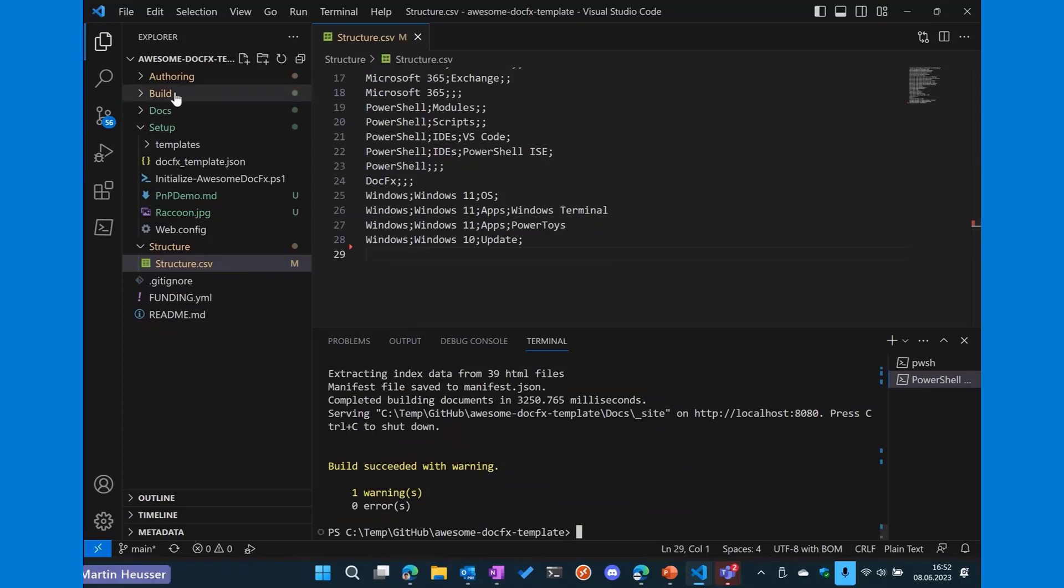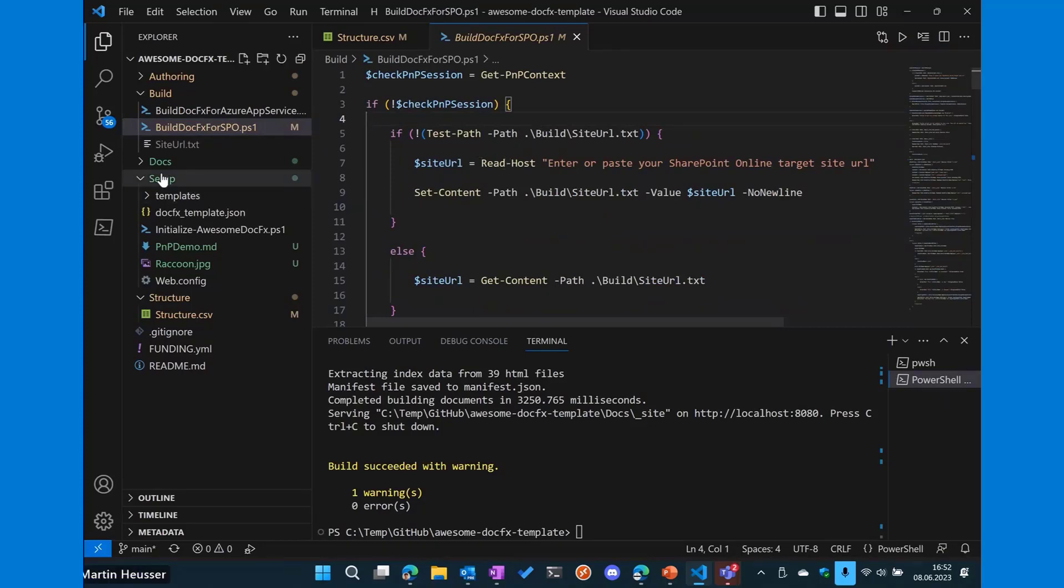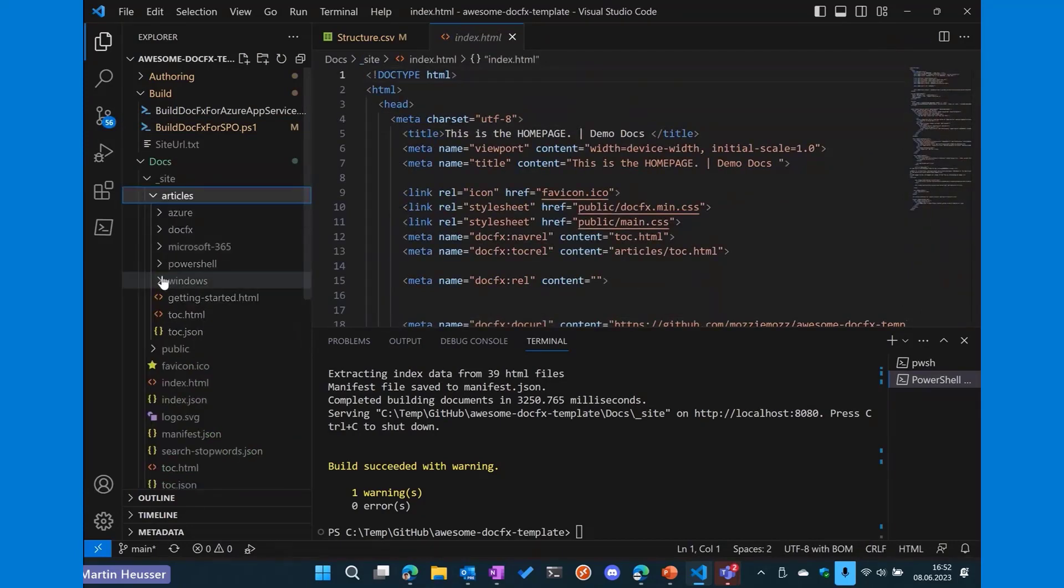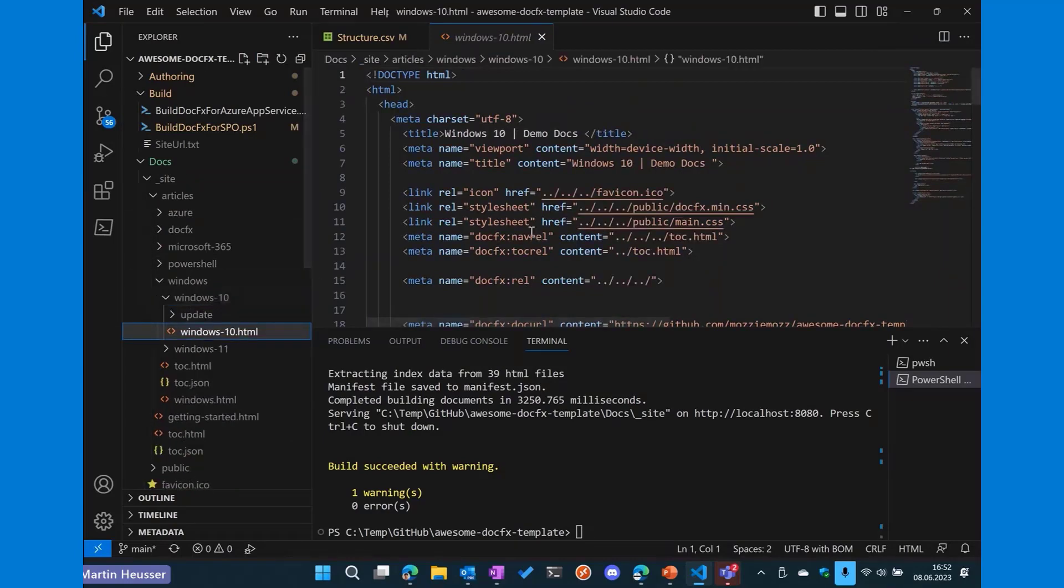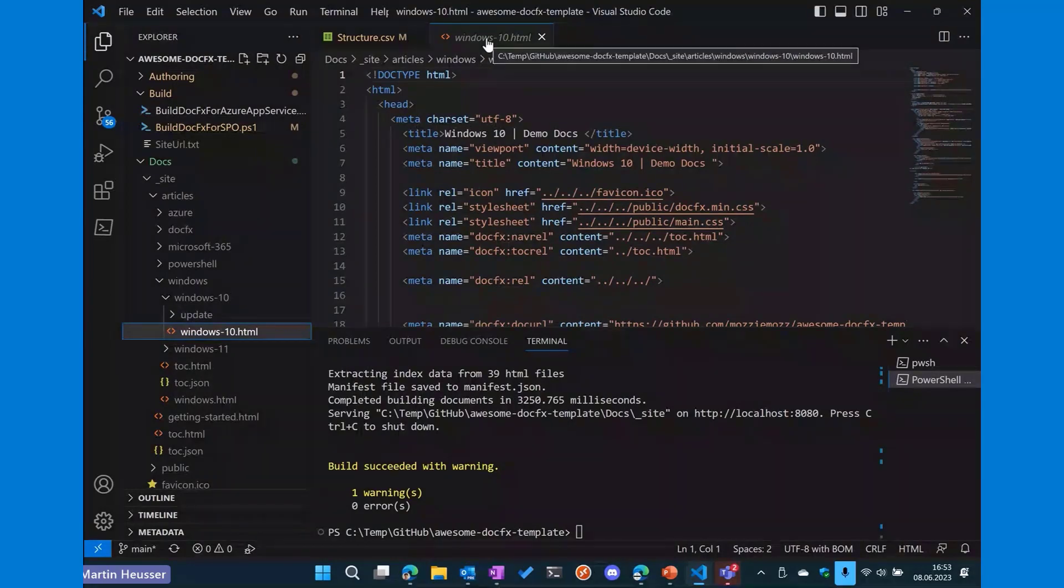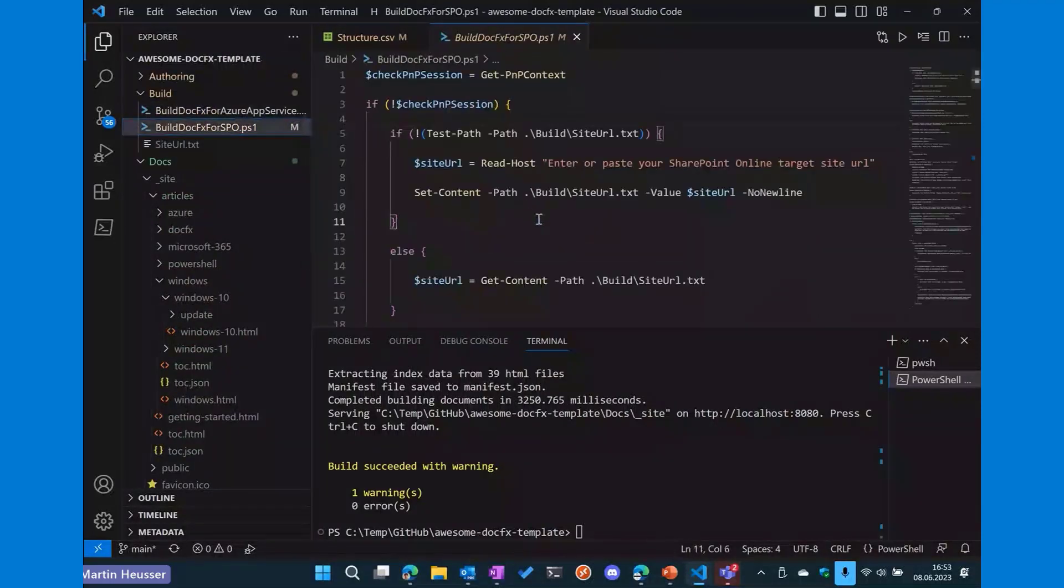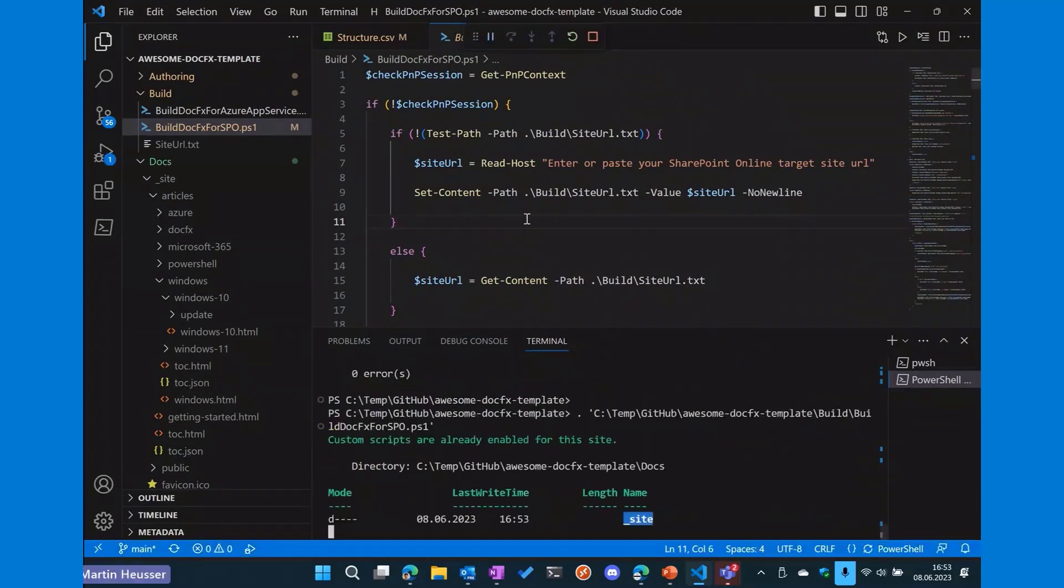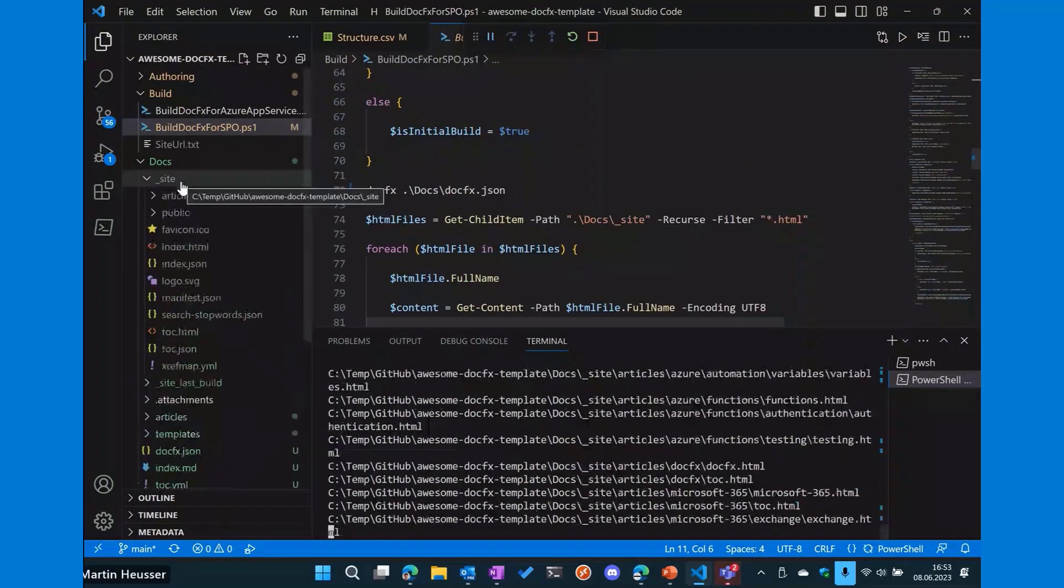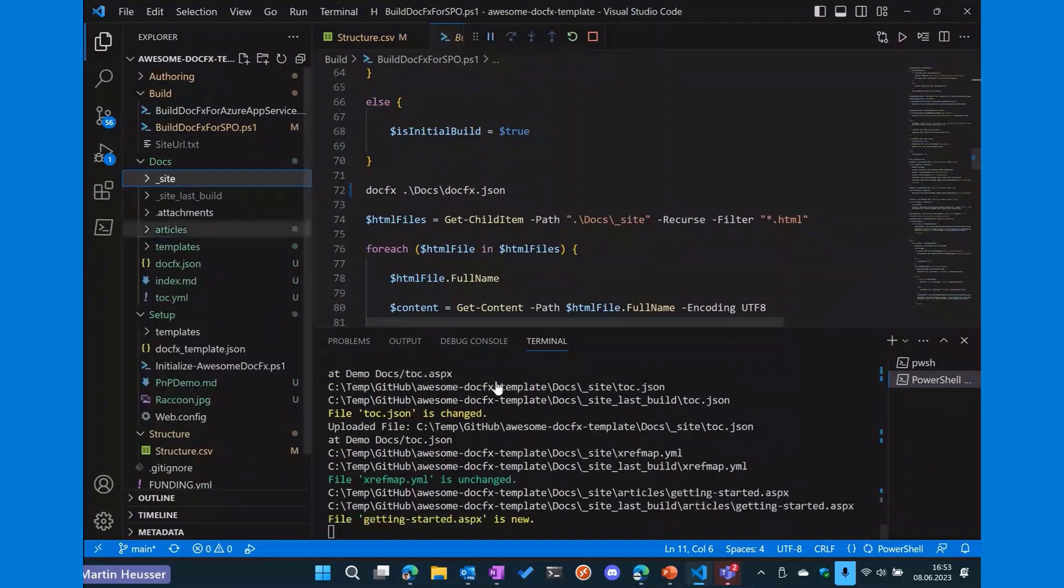Now, under the build folder, there is another script called build DocFX for SharePoint Online. And this is a script which uses the PnP PowerShell module. And if we go back to docs and site, we can see that we have all these HTML files. So basically for every article, there is an HTML file. So all the markdown was converted to HTML. And the thing with SharePoint Online is that it doesn't support HTML. It needs to be ASPX. There are a couple of blog posts out there which mention that we need to rename them. And that's basically what this script does is it renames all the HTML files to ASPX so they can run interactively on SharePoint. Now I'm going to run that script, which will do the same. It will build the website again. And then all the files will be renamed.